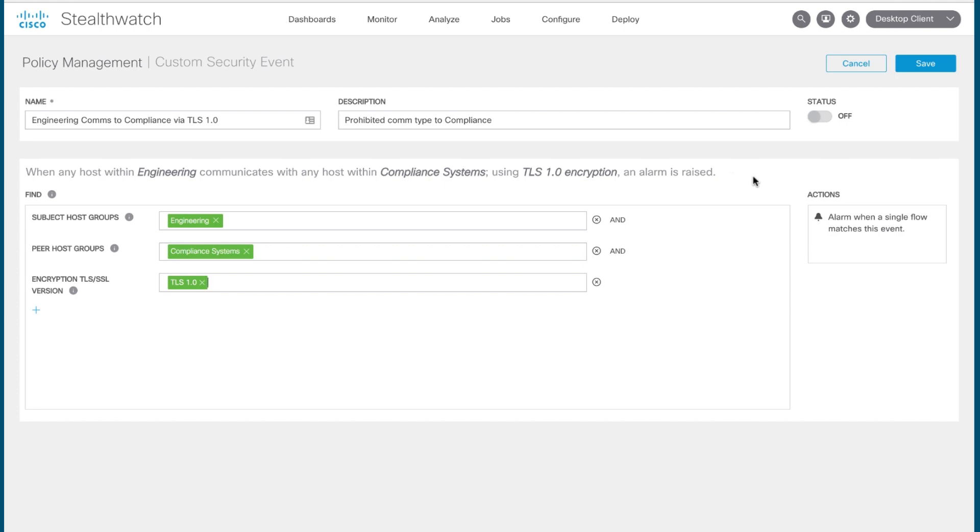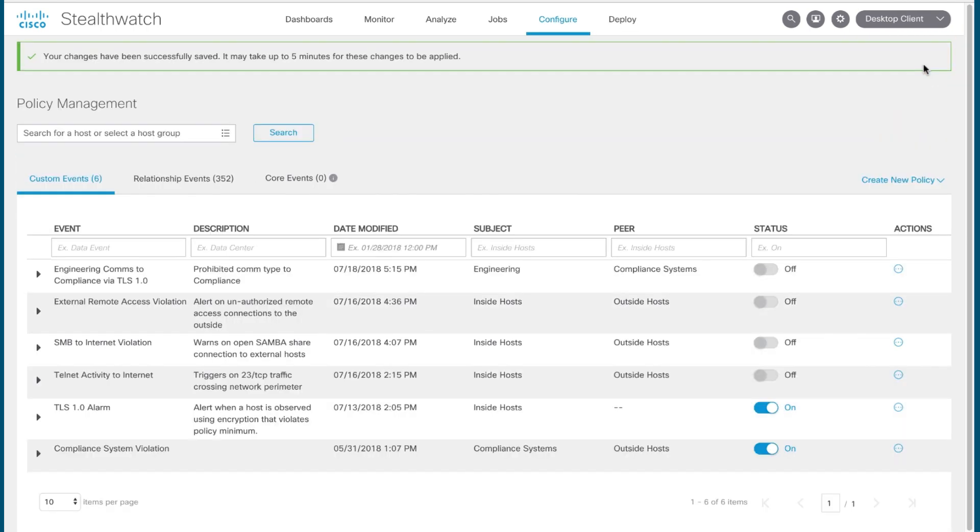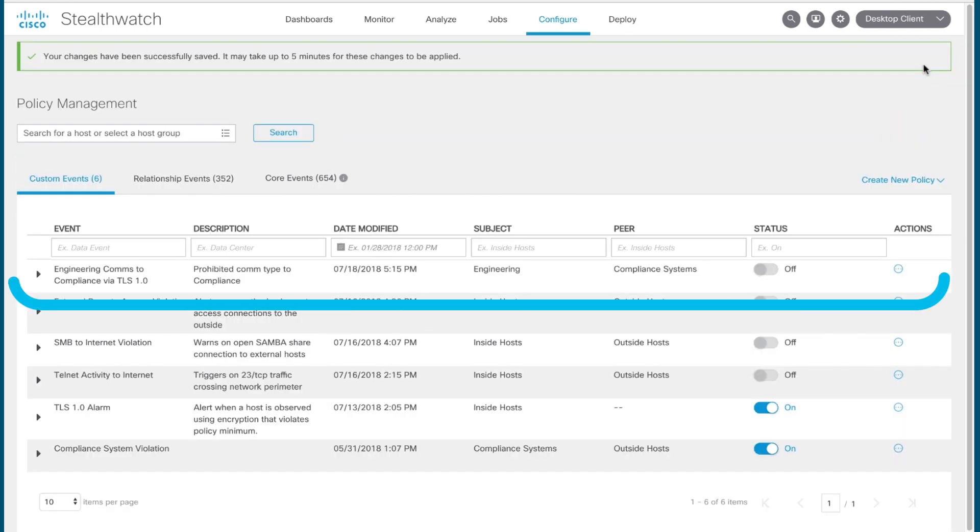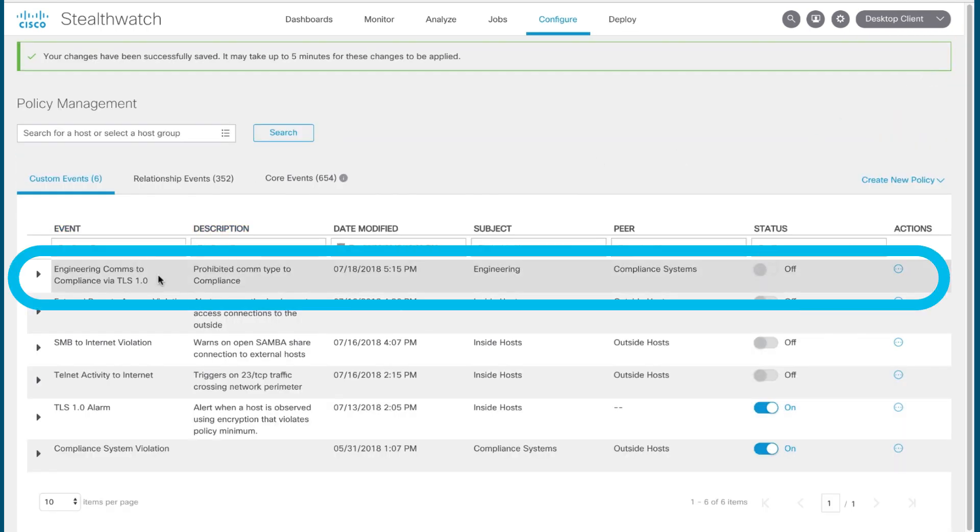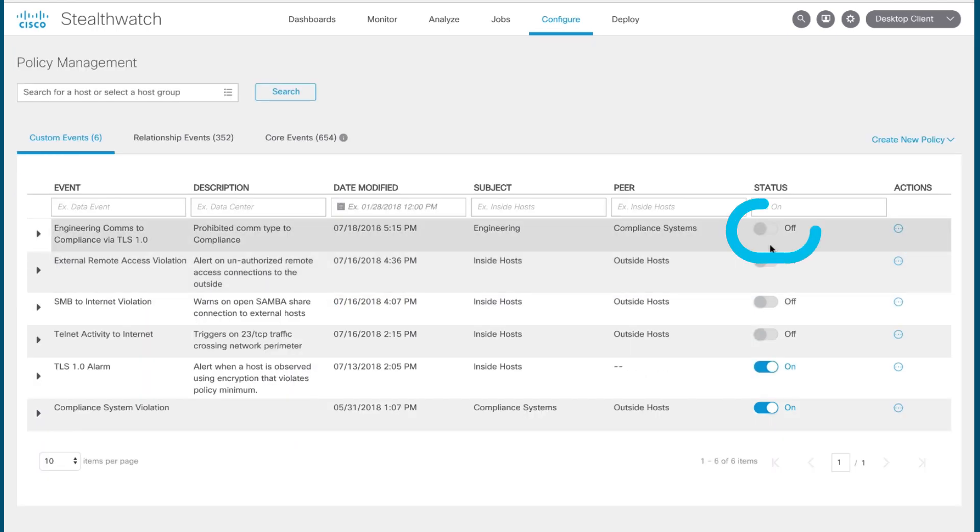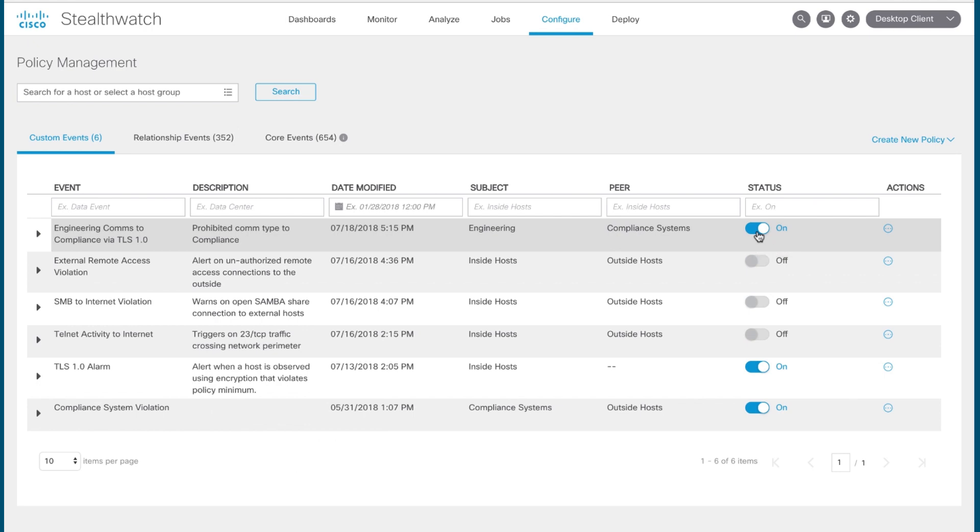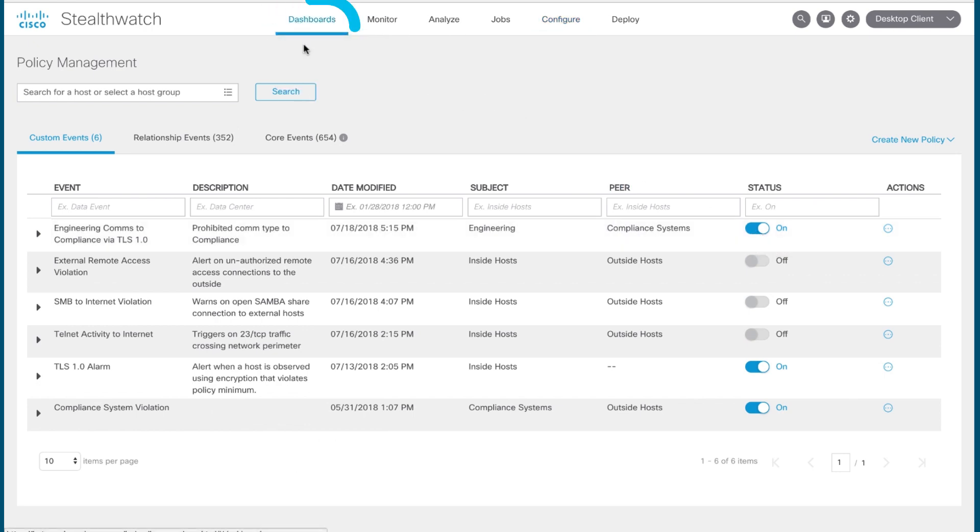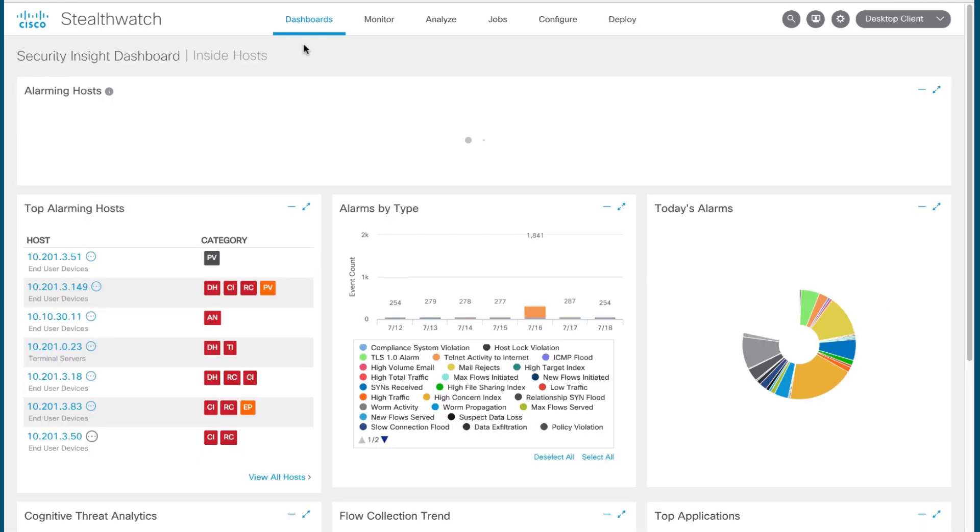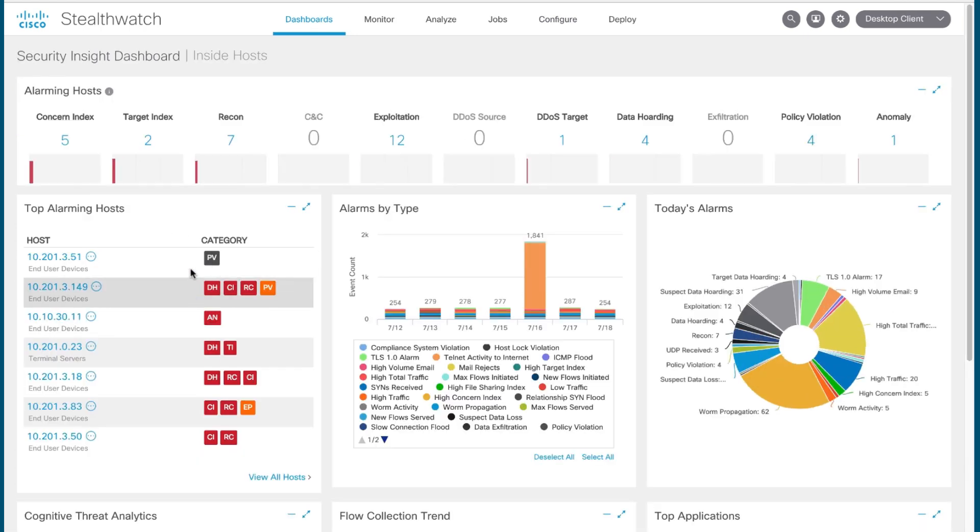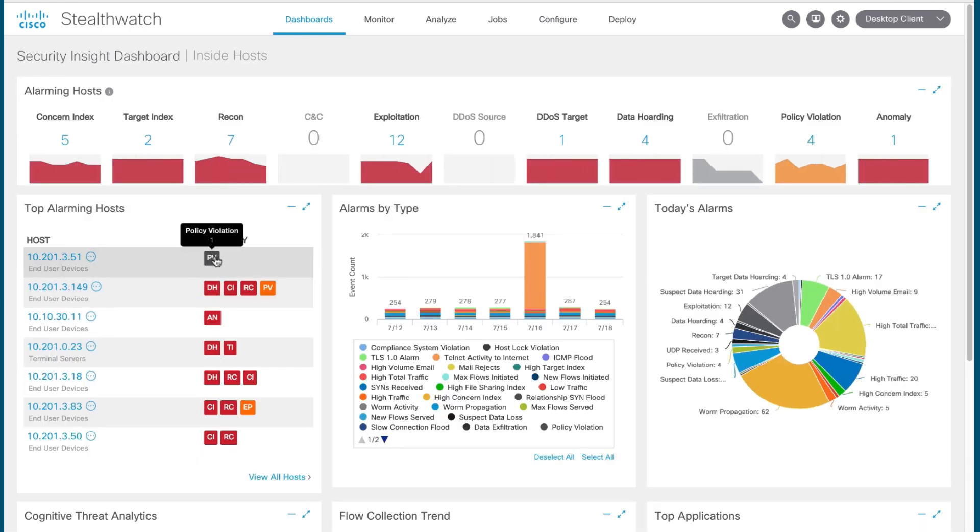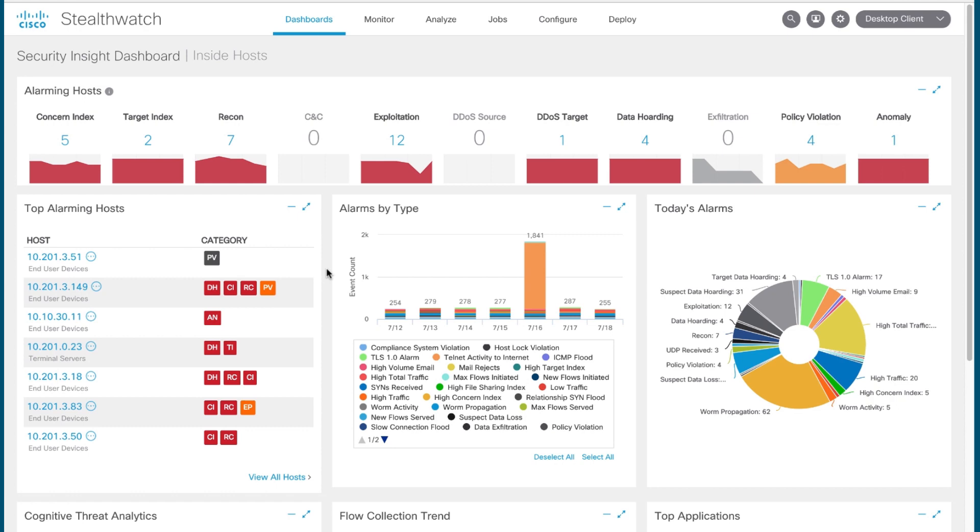When you're satisfied with your custom security event definition, you can click save to save it and it will appear in the list here. And then to activate it, you would switch it on from here. And then now, anytime any host in your network engages in activity that matches with this, Stealthwatch will raise an alarm to be displayed on the dashboard as a policy violation. So there's your quick and dirty overview of custom security events in Stealthwatch.